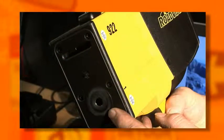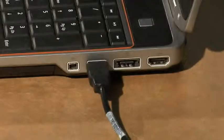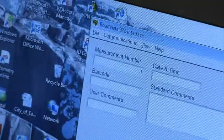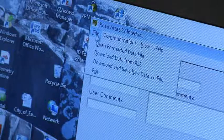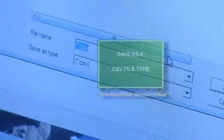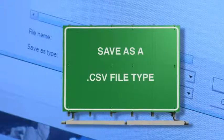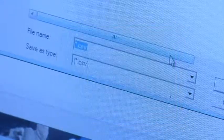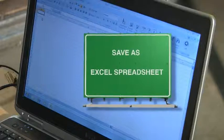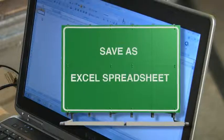As always, keep fingers and objects away from the optical lens. First, verify the Gamma 922's power is off. Attach a USB download cable to the 922 and to the computer. Then turn on the 922's power. On the computer, open the Gamma 922 download interface software. At the upper left, click on File and select Download Data from 922. Click on the Save Formatted Data to File button. Select a folder in which to save the data and make sure to save it as a CSV file type. Launch Microsoft Excel and open the CSV file. Save this file as an Excel spreadsheet to allow merging into the sign inventory database and exporting.